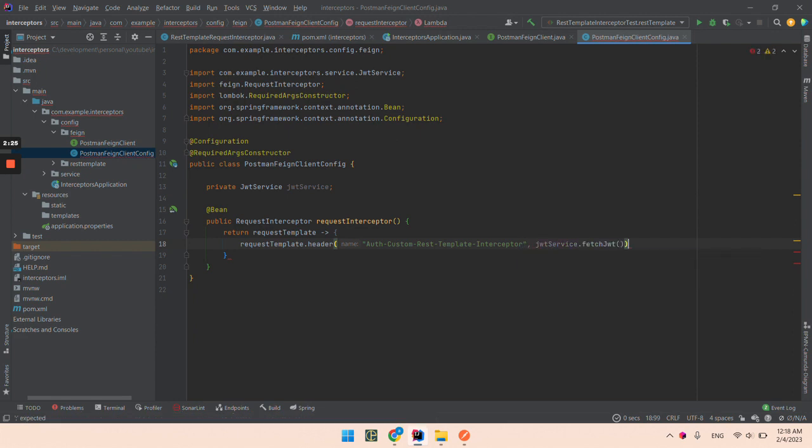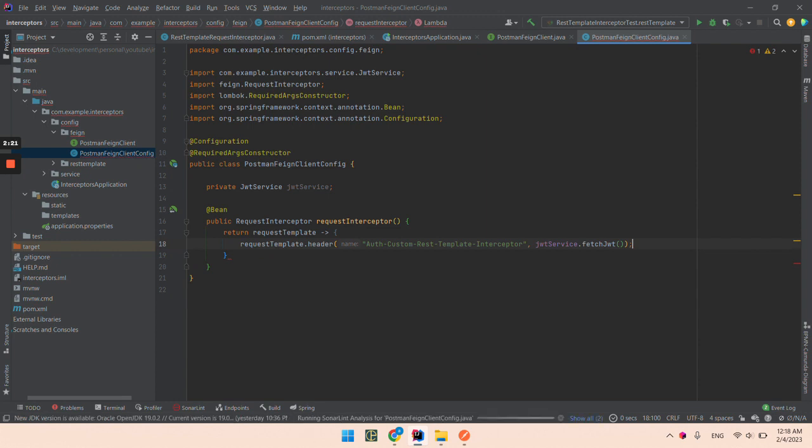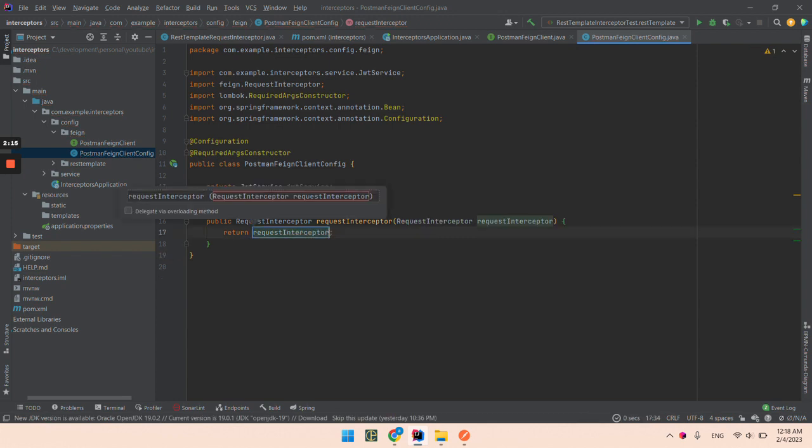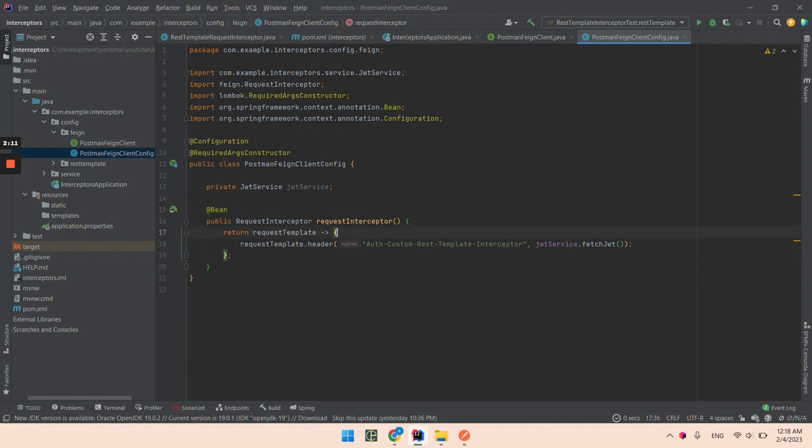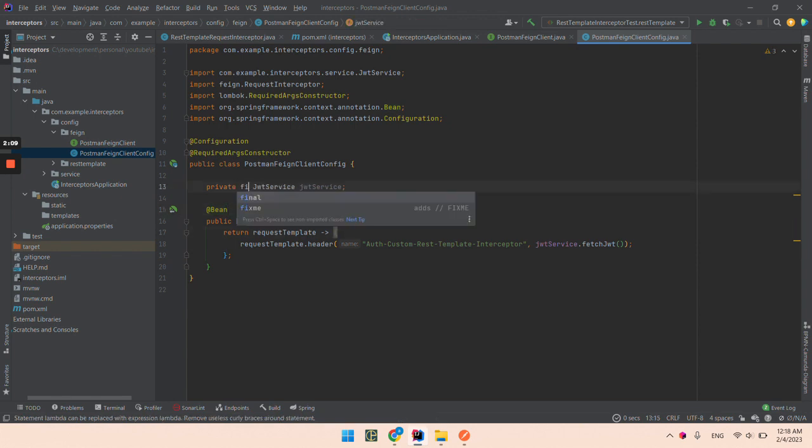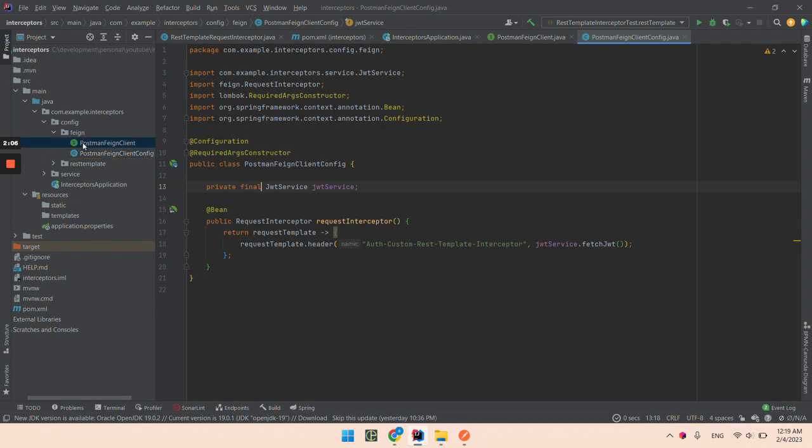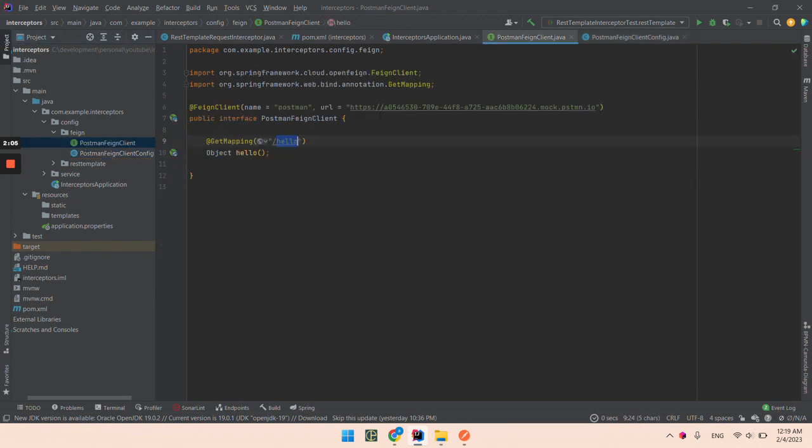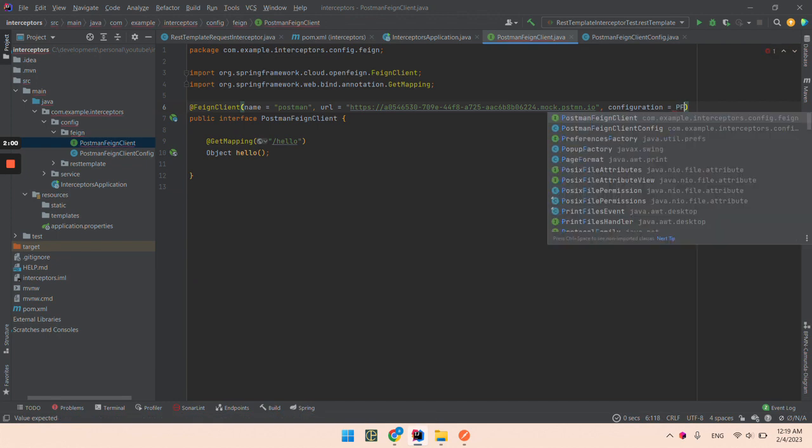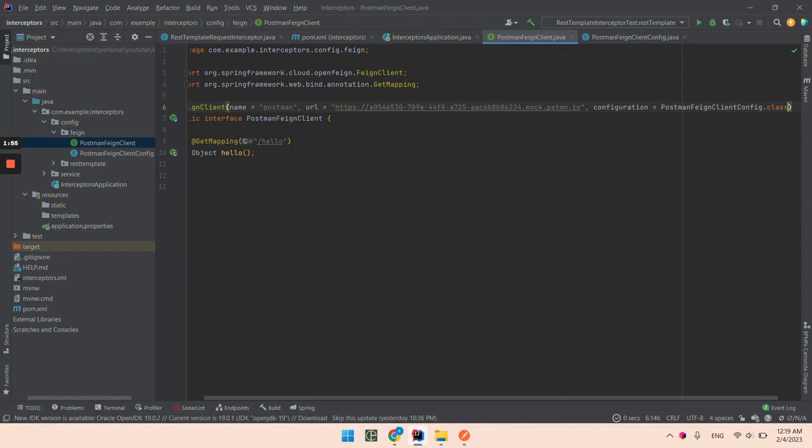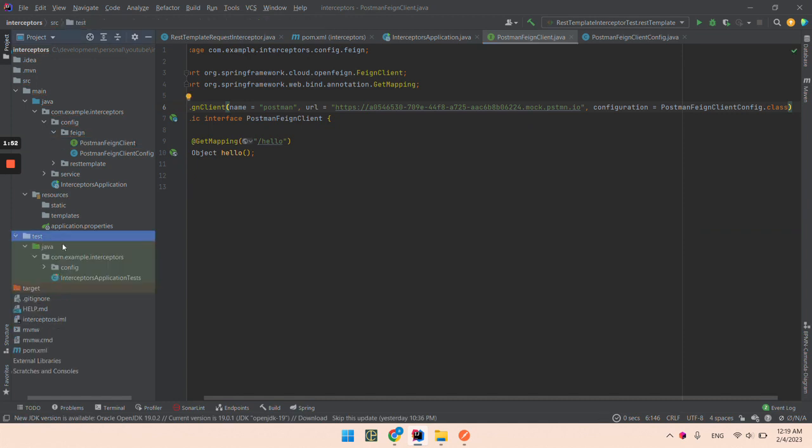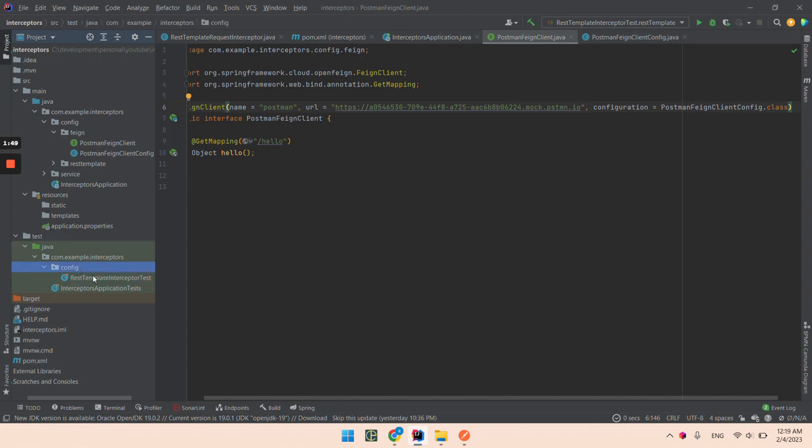Okay so we created the interceptor. This is postman feign client config class, so everything is added. All right, test.